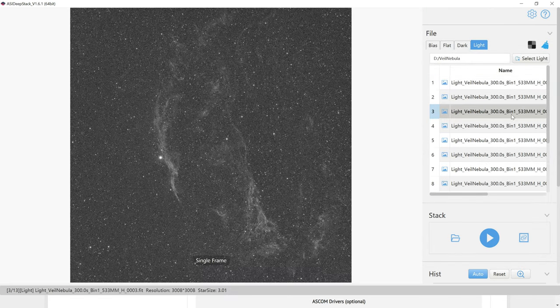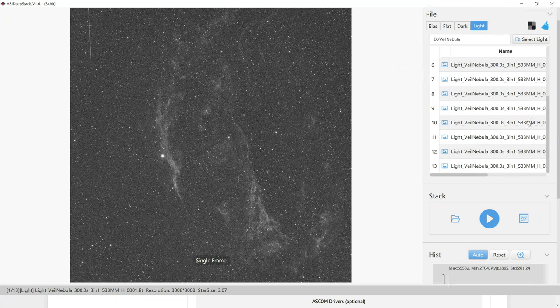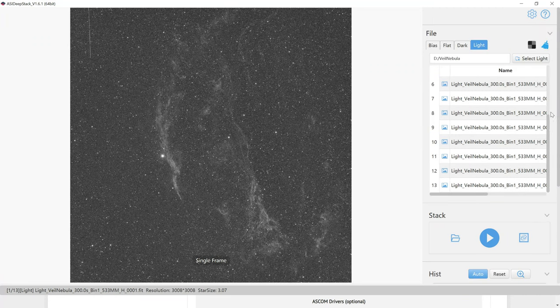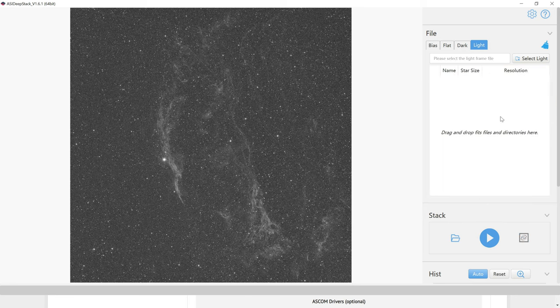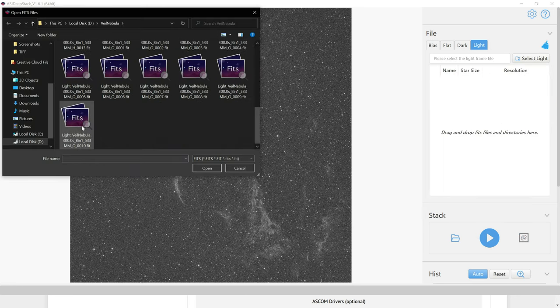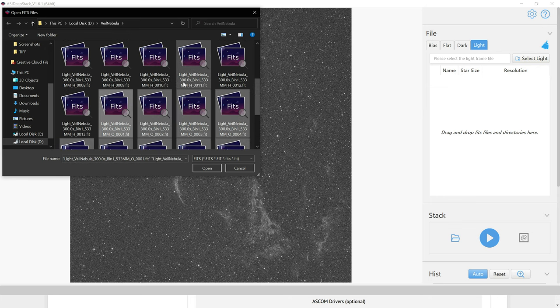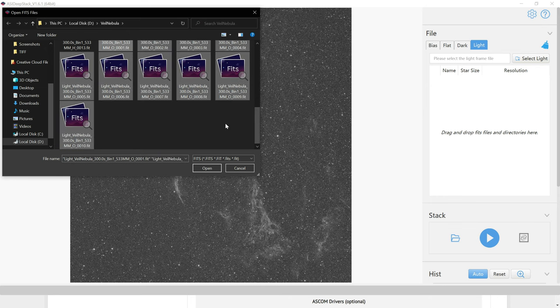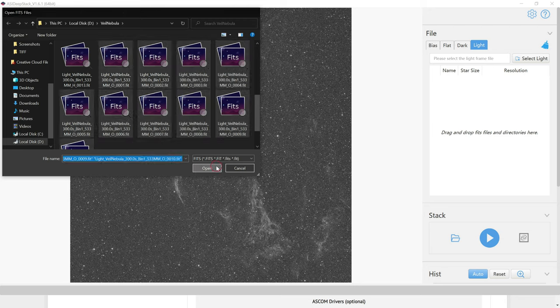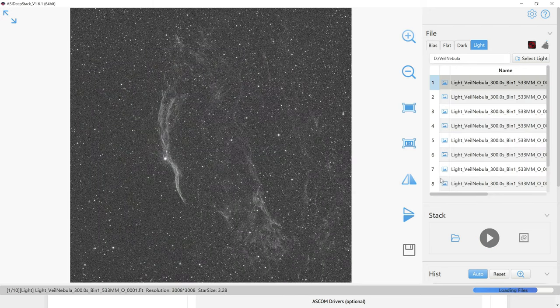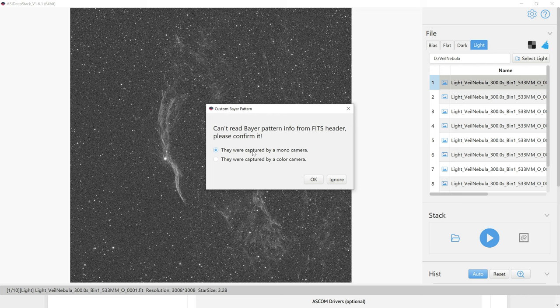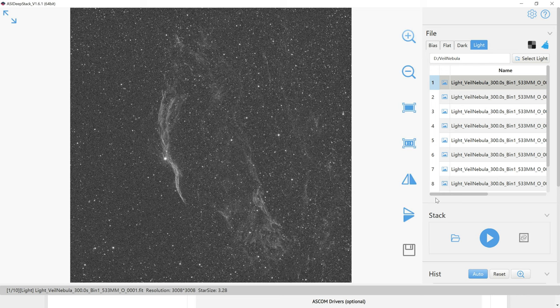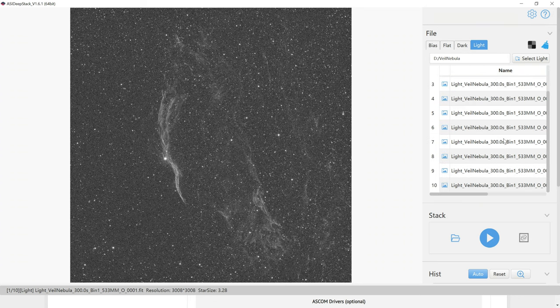For that, I'll select all of my photos here by holding down the shift key, and then removing them. Then we'll click on select light again. This time we'll grab our oxygen photos. And apparently I only have 10 of these, which is even worse. So not a lot of data to work with, unfortunately. It's giving us the same error as before, but these are captured with a monochrome camera. You should already have your darks, flats, and bias included, so that's good to go.